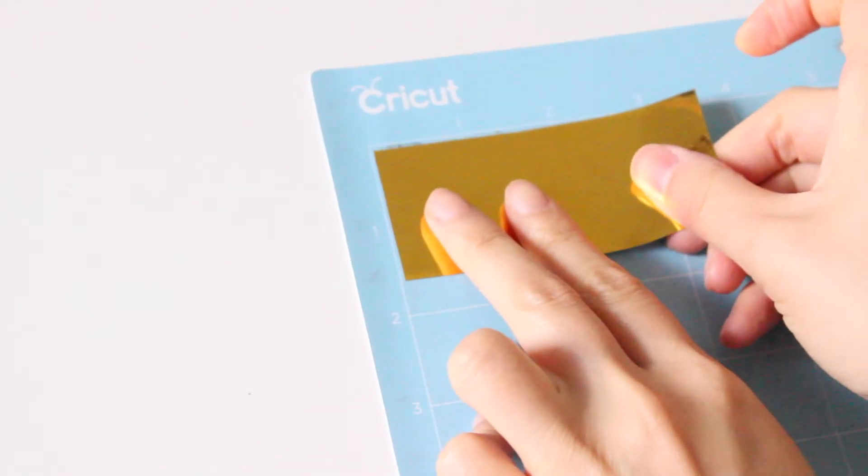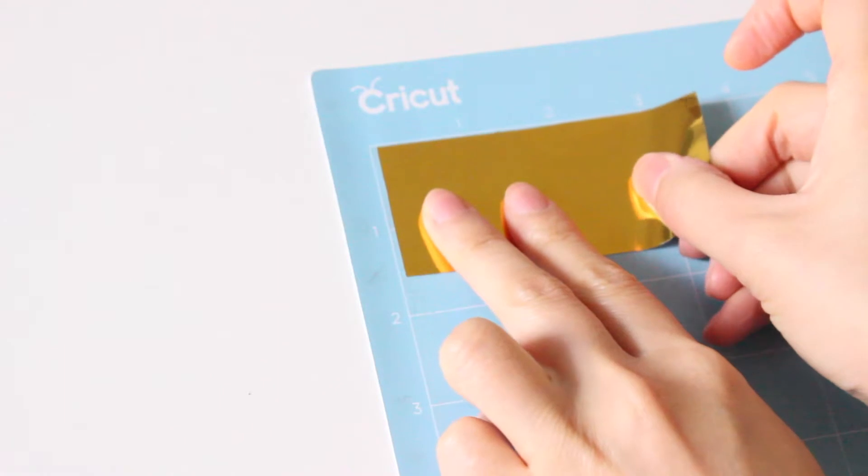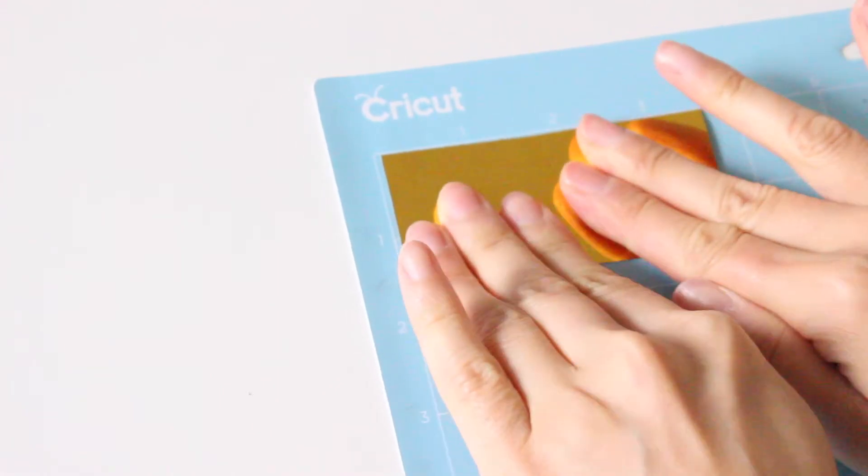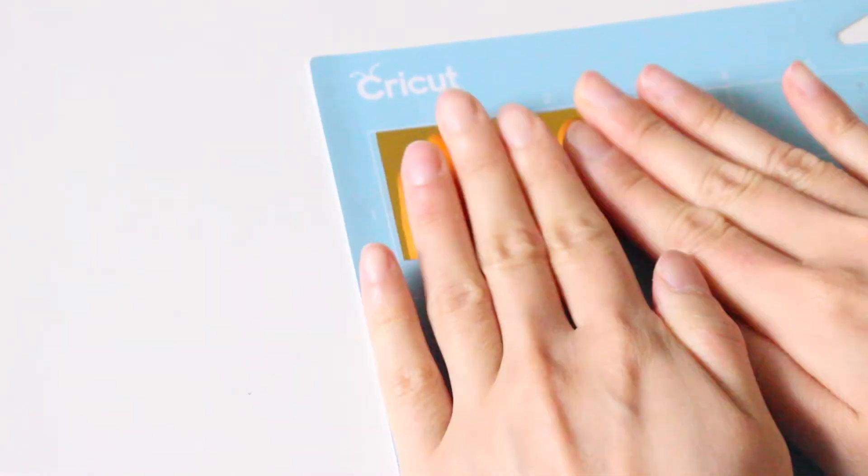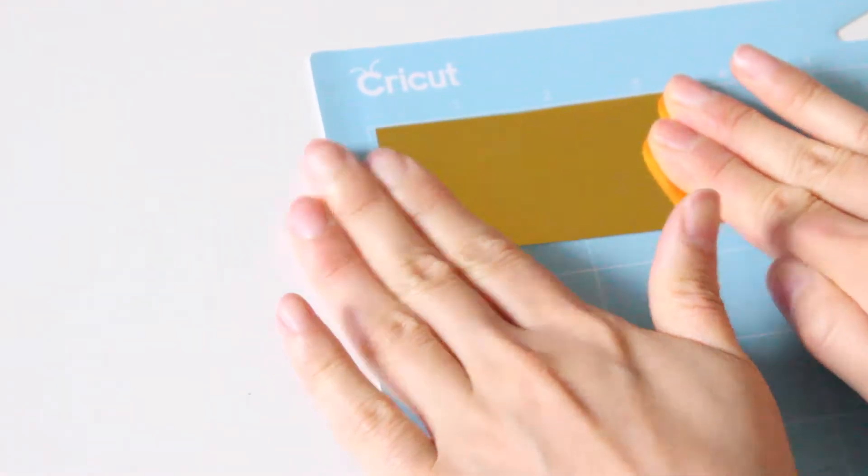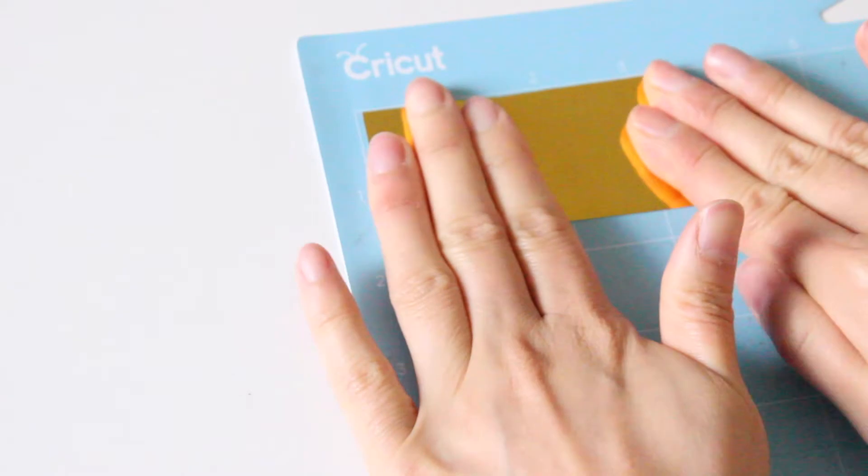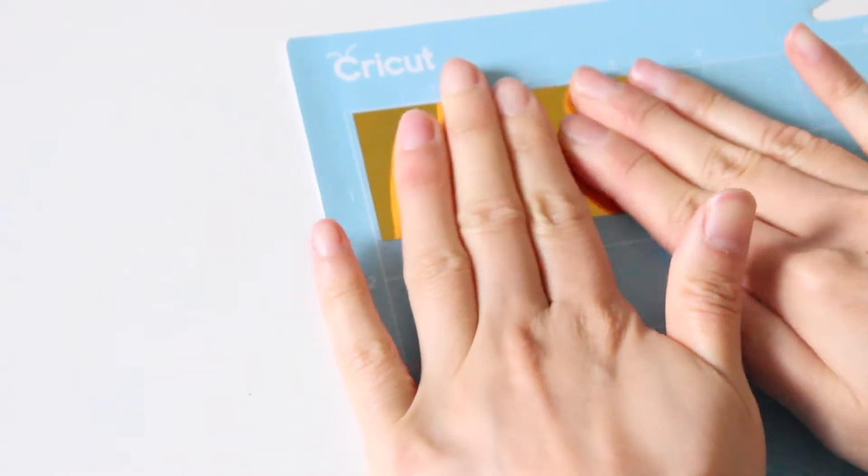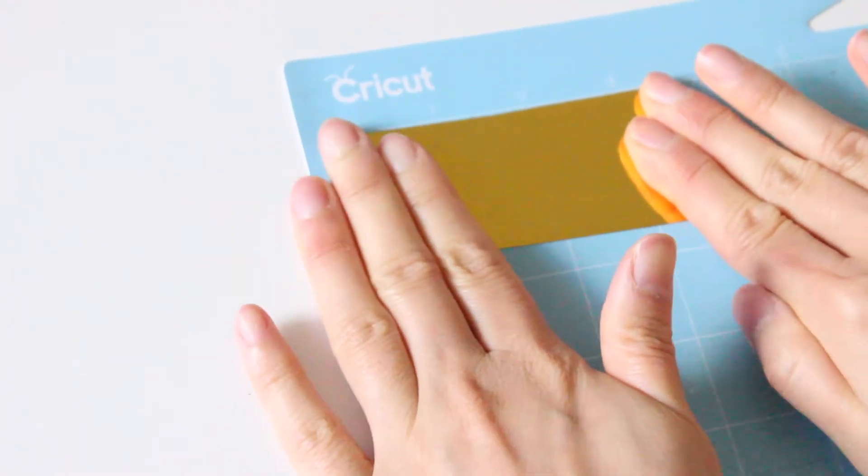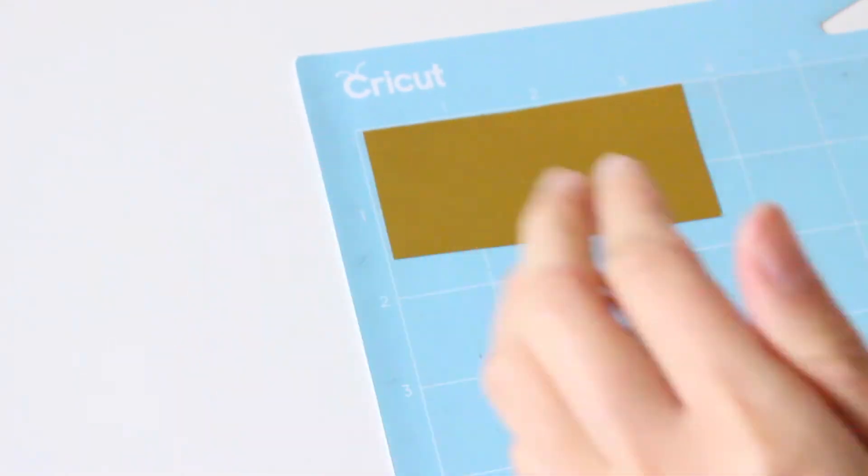Now I'm going to place it on the Cricut mat. I do use my mat quite a bit and over time it starts to lose some stickiness so I like to secure the edges with some masking tape.